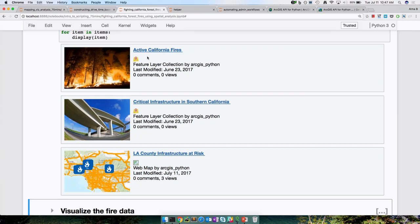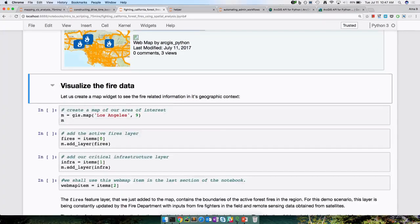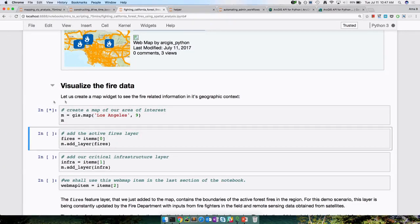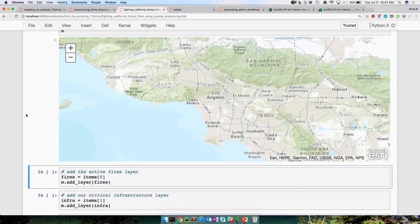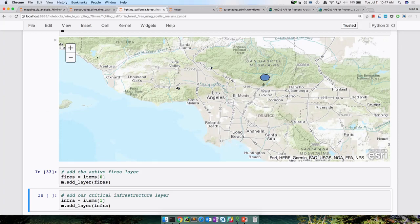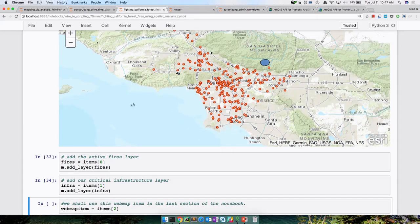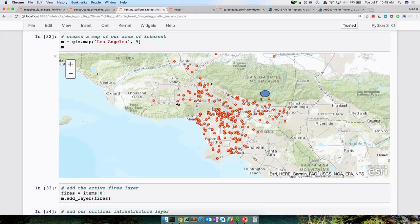Let's pull up a map and visualize that — it should be in the extent for Los Angeles. Let's add the forest fires — that's the layer we can see in blue on the screen. Now let's add our infrastructure point datasets. We can see some points which are close to this fire — maybe here is another fire going on. Now let's get the web map item stored in the variable called web_map_item.